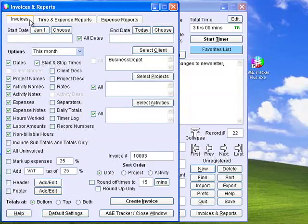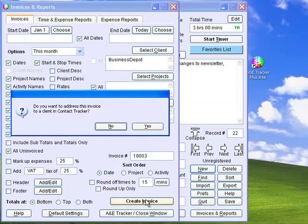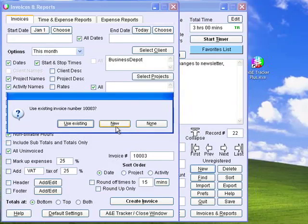Click the Invoices tab to create an invoice. As in the report, you can select any range of dates, but you are limited to one client at a time. Most of the other options are the same, except you can mark up expenses by any amount you specify and add a VAT or other tax of any amount. You can specify an invoice number here, but if you don't, one will be suggested when you click the Create Invoice button. In A&E Tracker Plus, you will be asked if you want to address the invoice to a client in Contact Tracker. You have a choice of reusing the last invoice number, specifying the next or some other number, or choosing None.